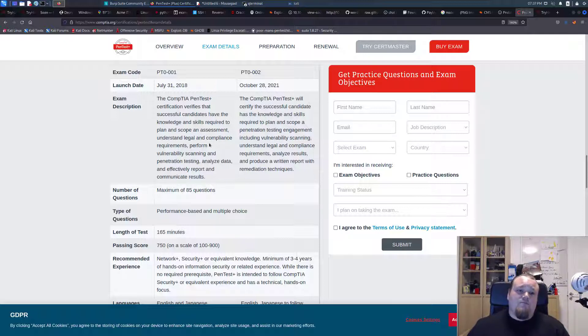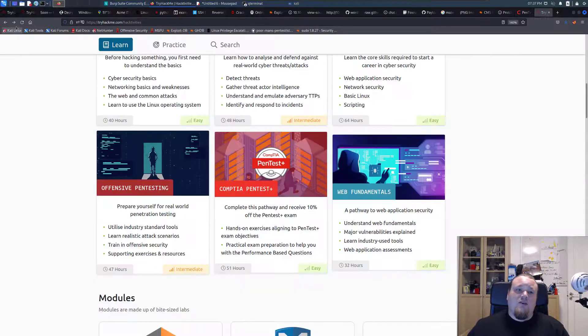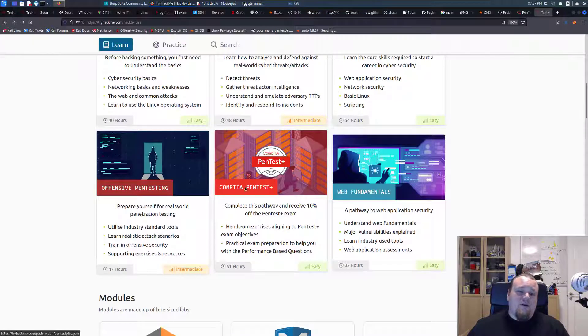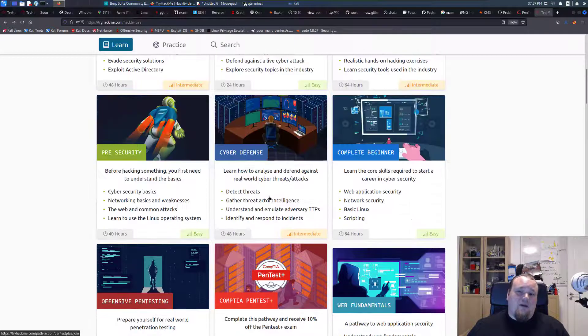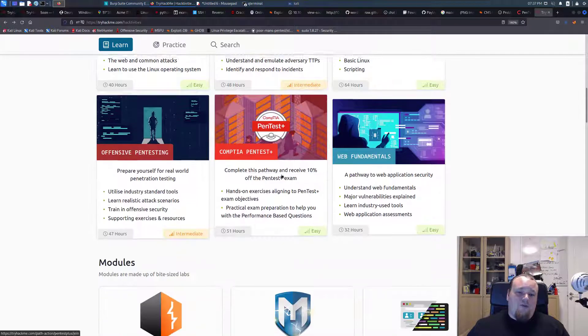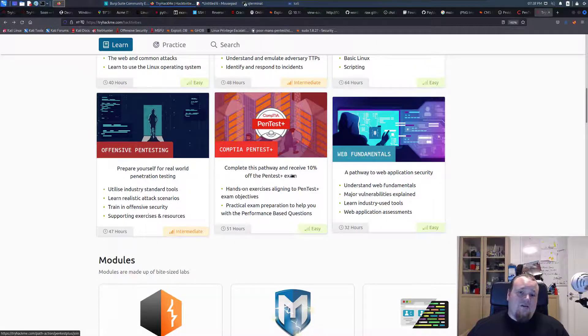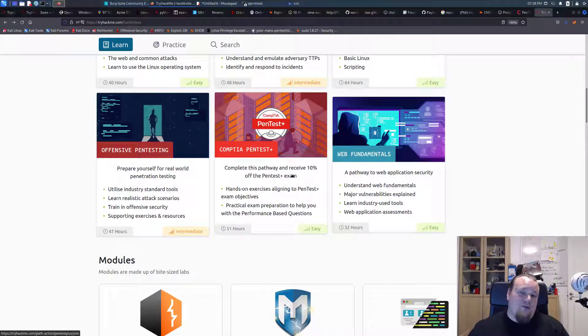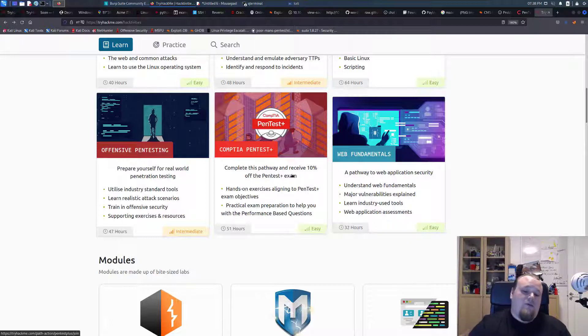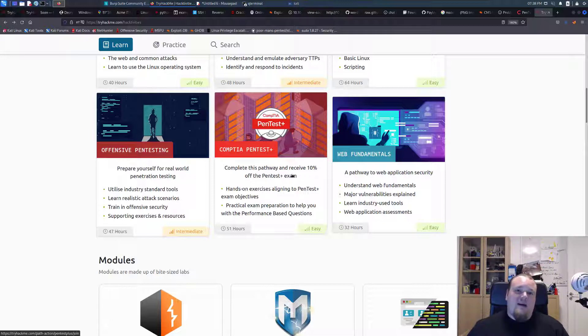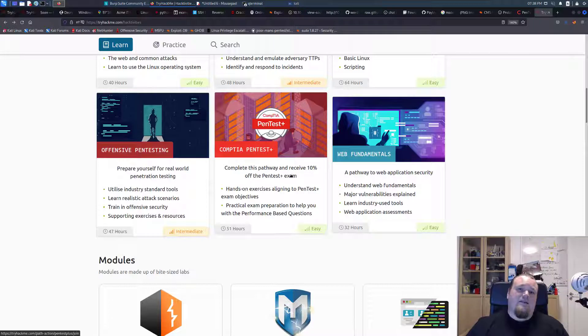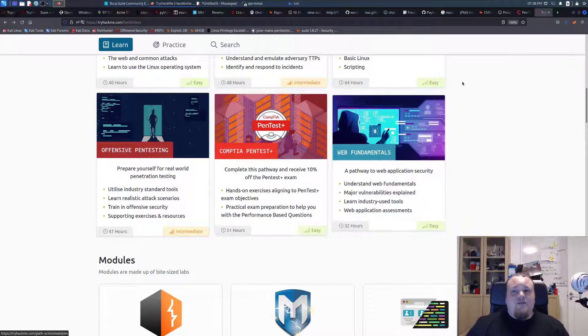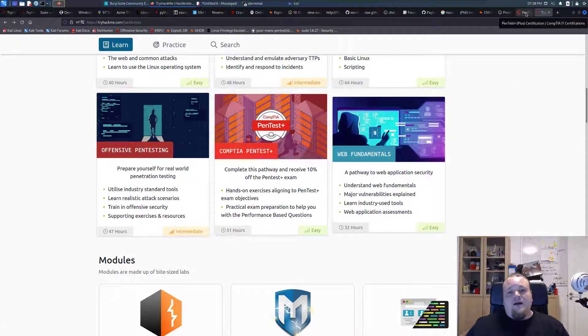I would probably recommend if you do this CompTIA PenTest Plus, I would definitely do the one here on TryHackMe. You can save 10%, that is a good thing. But you also will get some hands-on knowledge. When I say hands-on knowledge, I basically just mean that you will get your hands dirty. You're going to try some things and you will learn it from your hands. You also watch it, you have to think it, understand it. That is the best way to learn stuff.